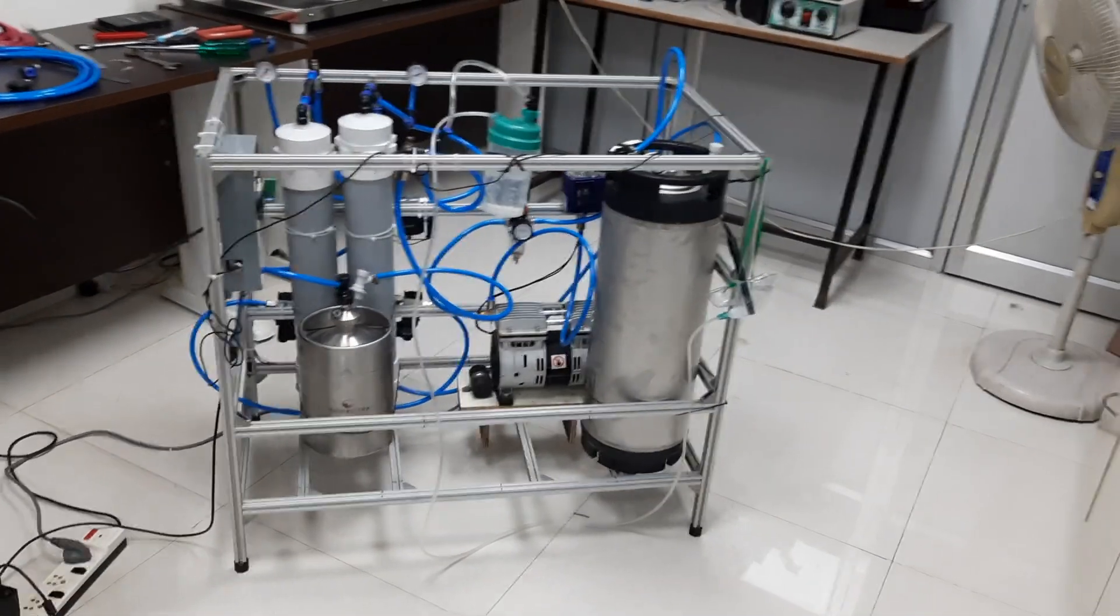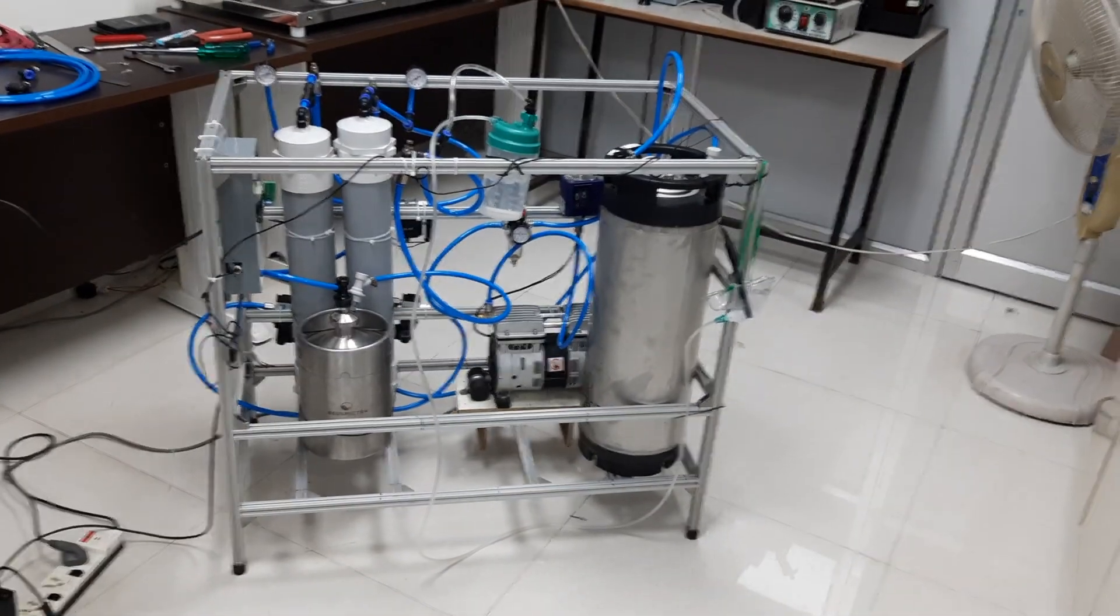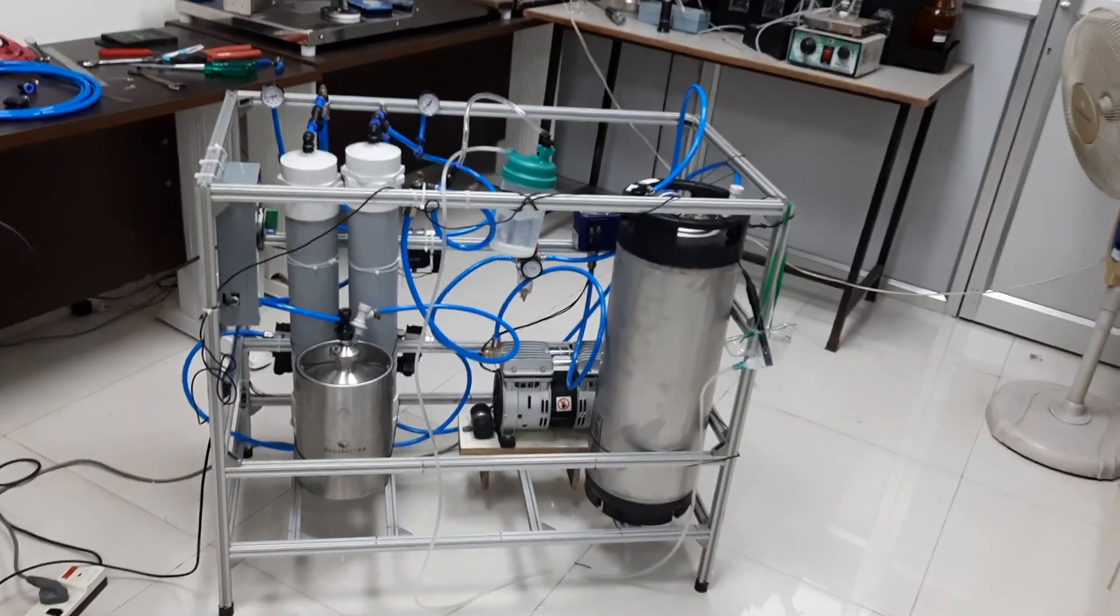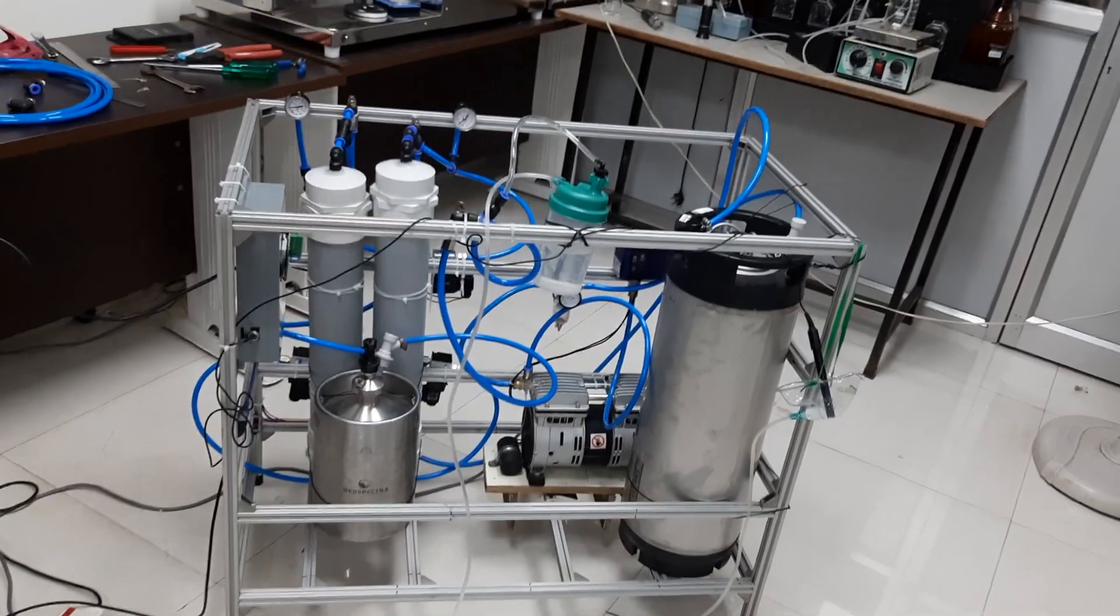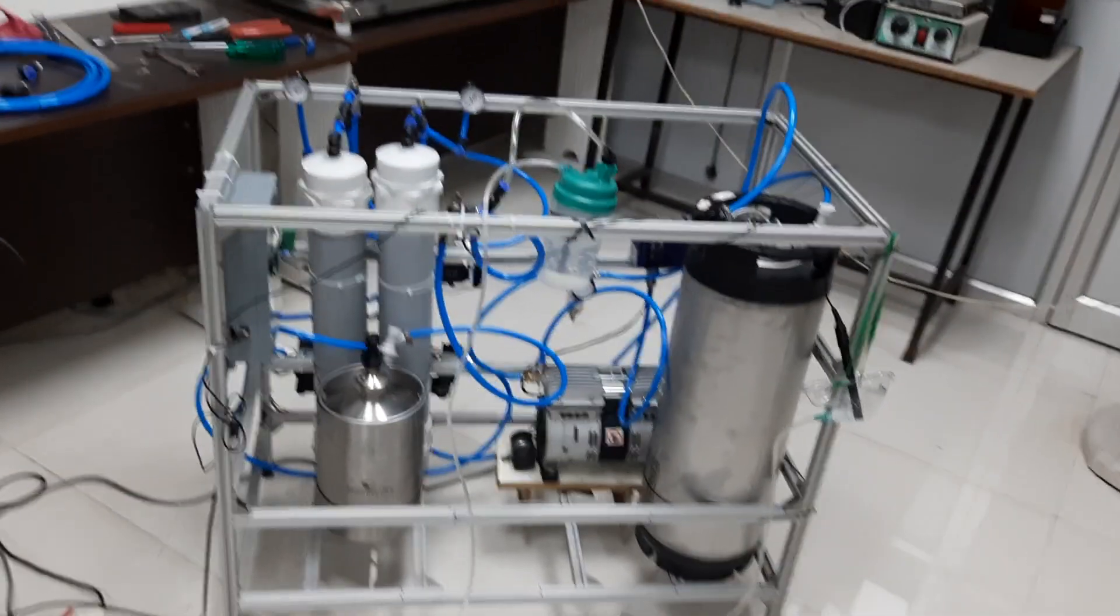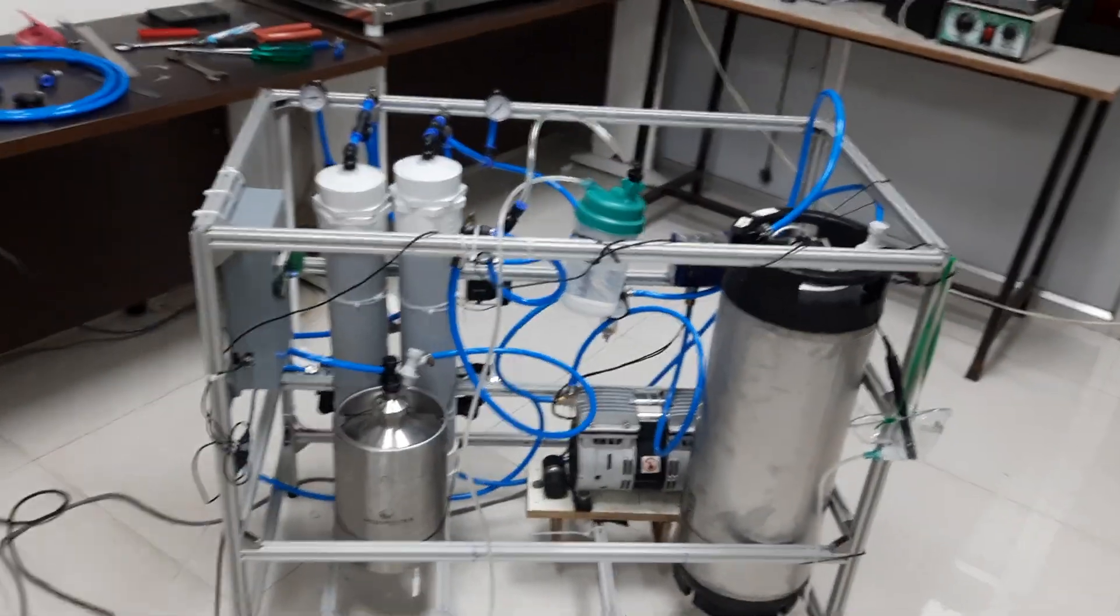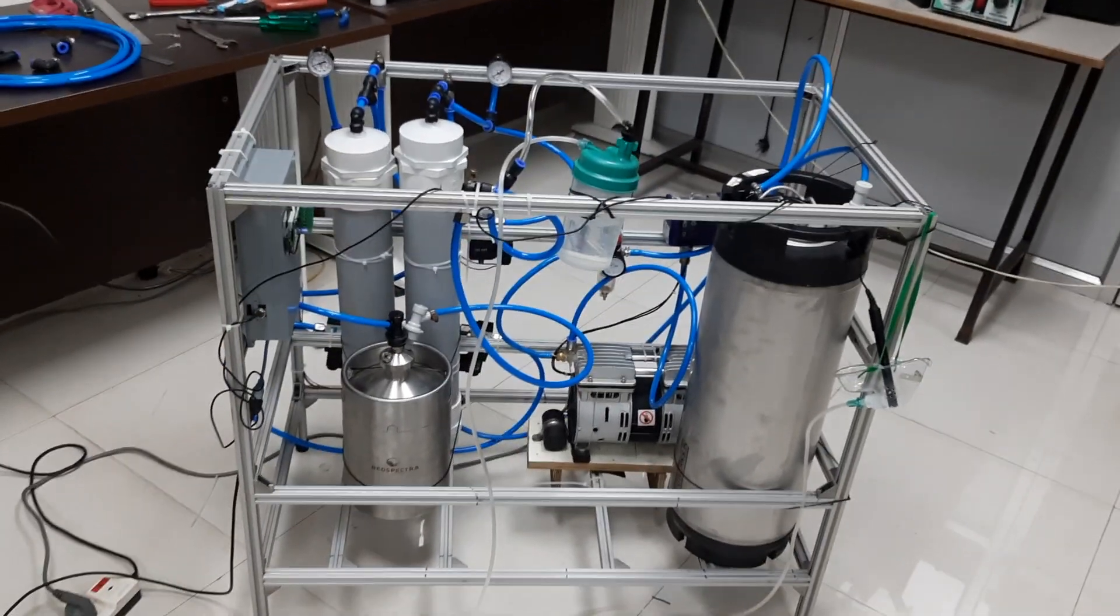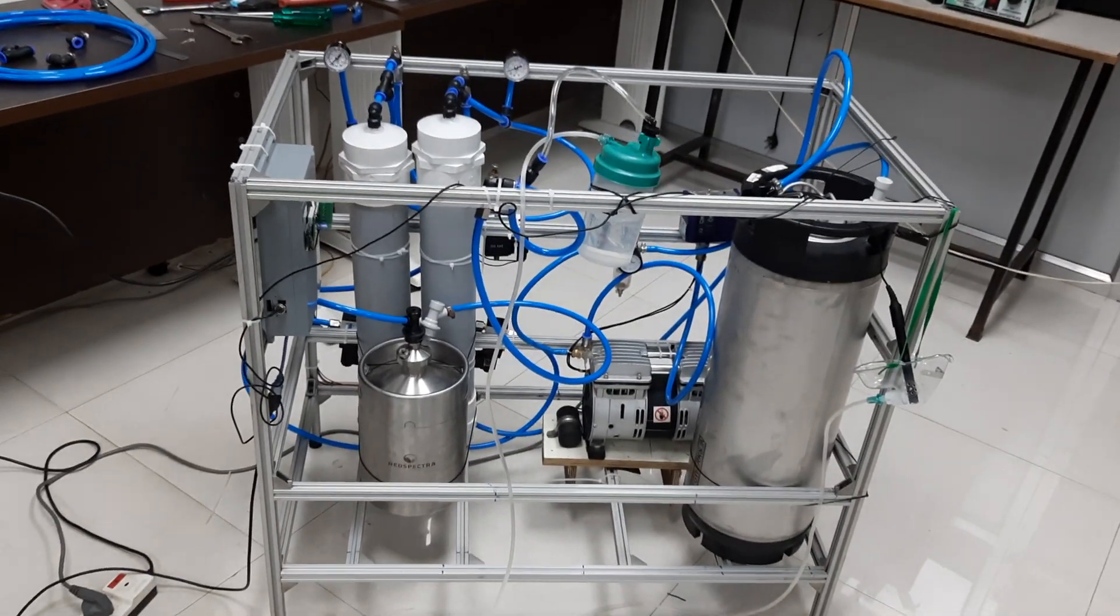We built this oxygen concentrator. This is a pressure swing absorption method oxygen concentrator.